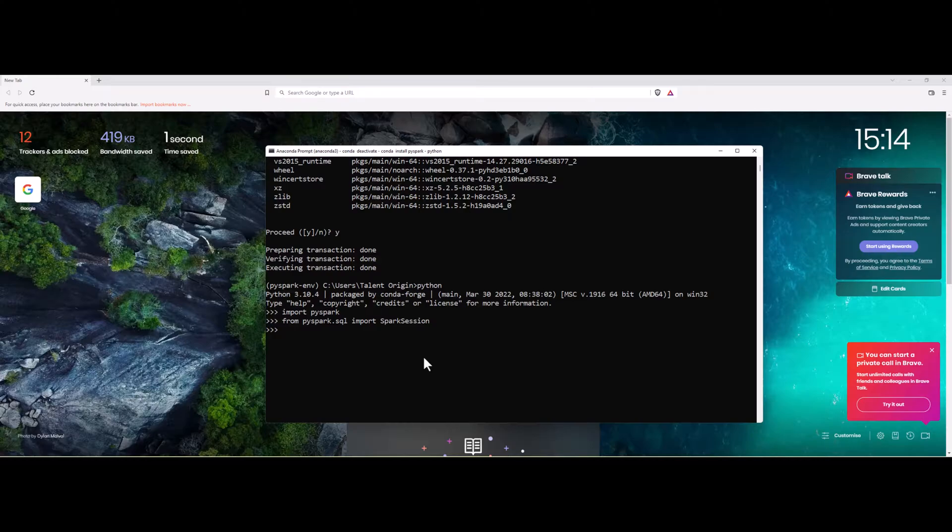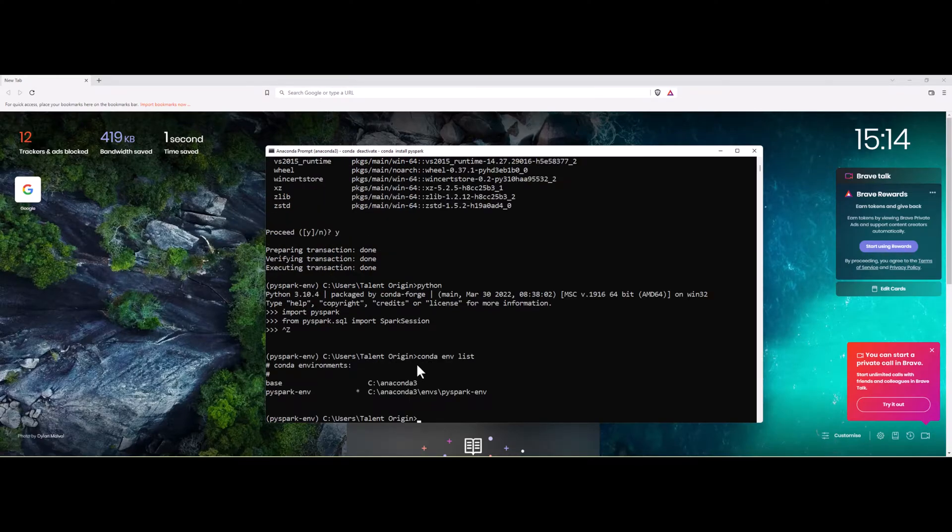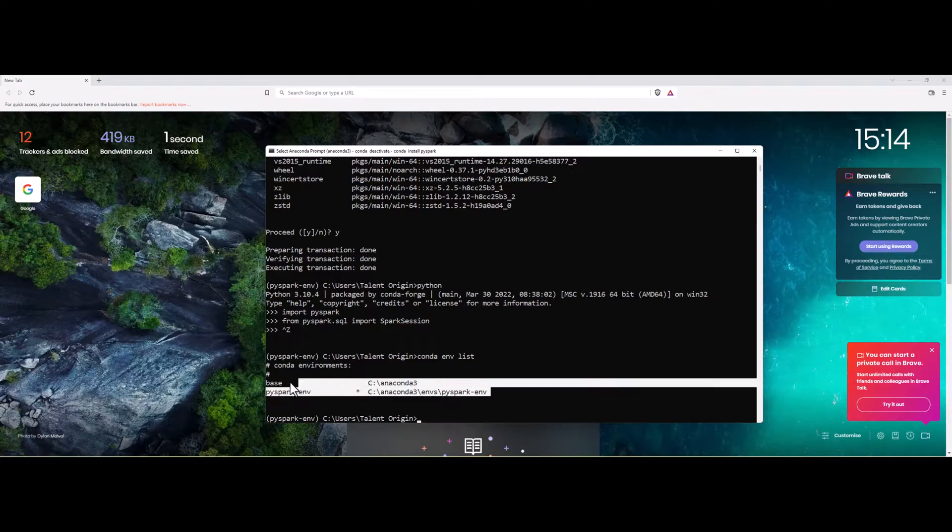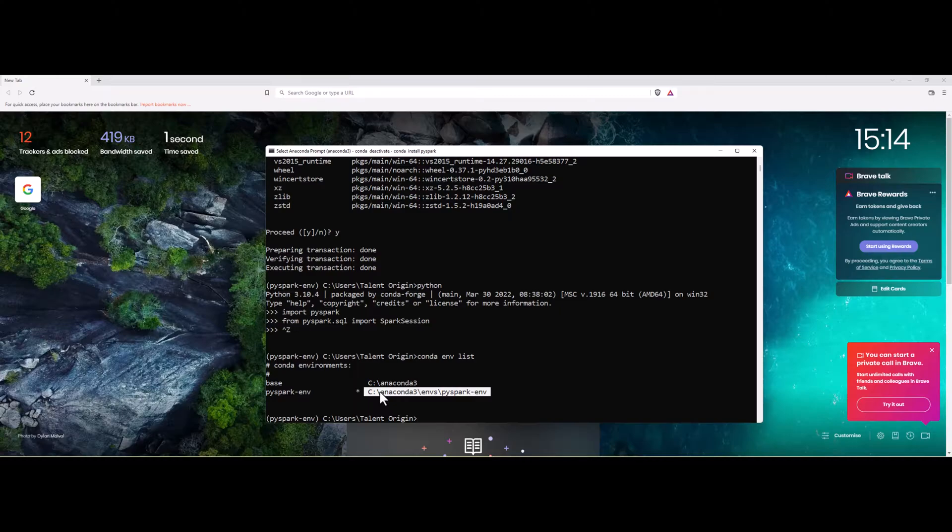Let me come out of the environment and list the environments which are available in my machine. You can see there are two environments currently over here. Whenever I am using my IDE, I can specify the new environment which points to PySpark-env and use that Python version to use PySpark.